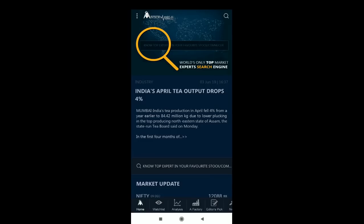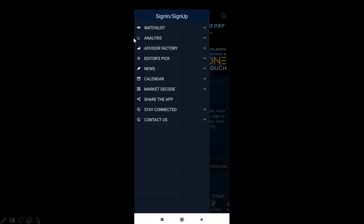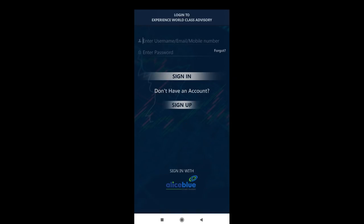Once you open the Advisory Monday app on your phone, this is what you will see on the first page. To log in, in the top left corner we have three dots which indicate the menu options. Once you select that, it will show you the menu options. On the top we have the sign in or sign up option. Once you select it, it will show you the login page where you can log in using your Alice Blue ID.